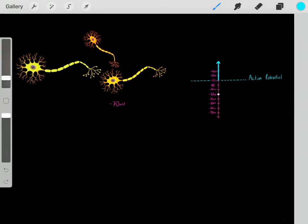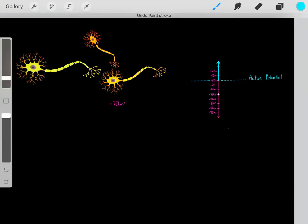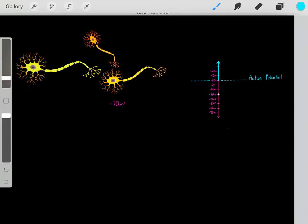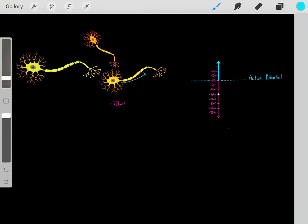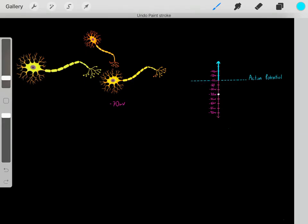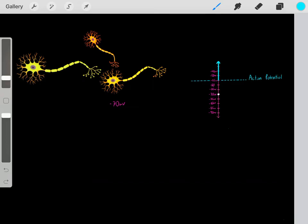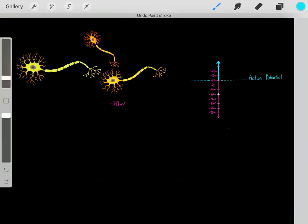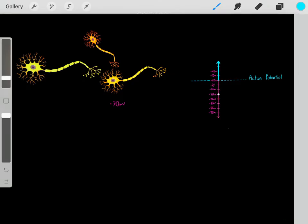So again, normally inside the neuron it's at negative 70 millivolts. However, if we can make this part of the neuron reach this threshold of negative 55 millivolts or above, then it will trigger an action potential. So how do we make this part of the neuron reach negative 55 millivolts or above and therefore allow it to trigger an action potential?